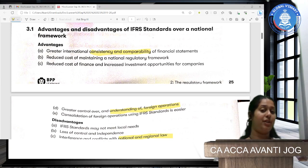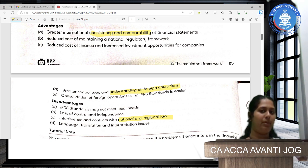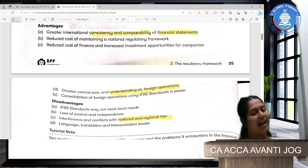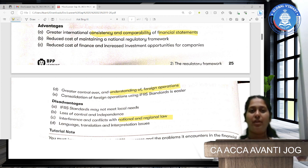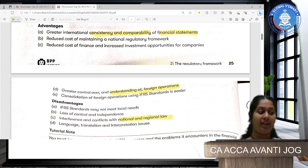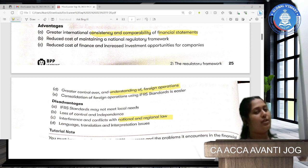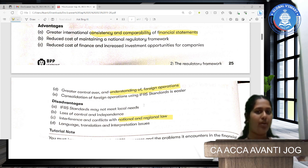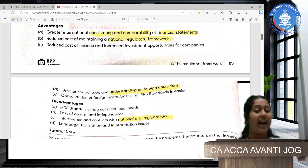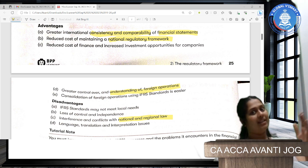What exactly does the IFRS Foundation achieve? It helps greater comparability between financial statements. If all countries and companies across the world implement IFRS, you can compare different companies' and different countries' financial statements. It also reduces the cost of maintaining a national framework — you don't need a body to draft national accounting standards. Like in India, we have the ICAI which develops accounting standards, but if we completely implement IFRS, this work would be eliminated.